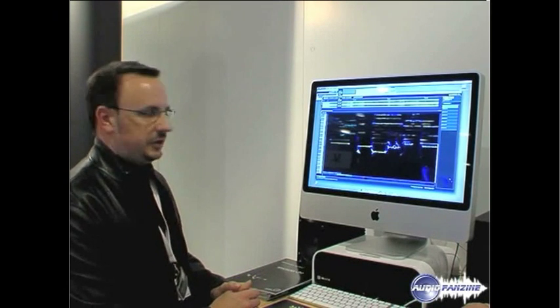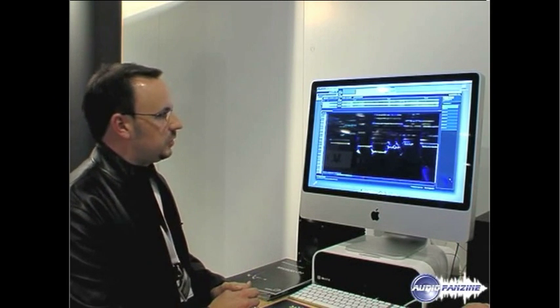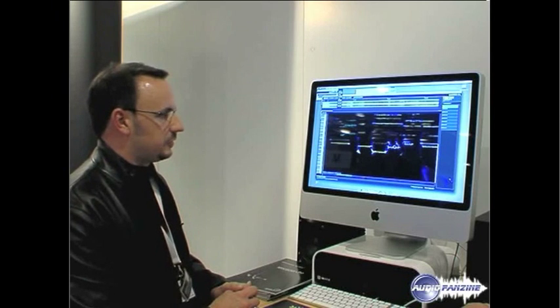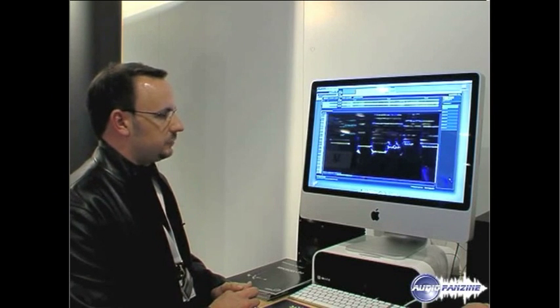So yeah, that's basically what SonicWorks does. Yeah. Thank you.